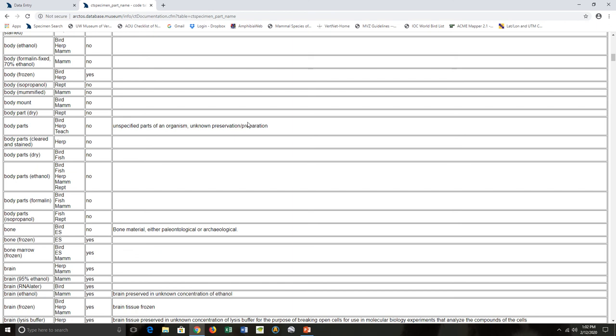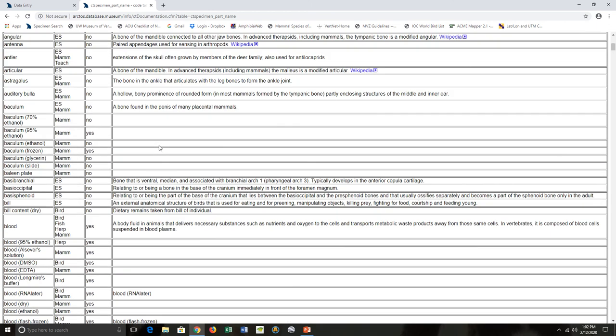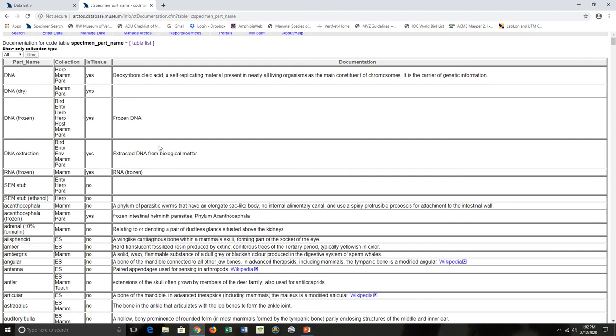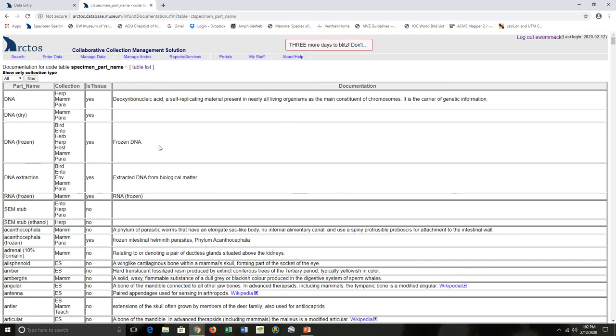Body parts: these are birds, herps, and teaching collections—unspecified parts of an organism, unknown preservation/preparation. There's a lot of different parts. It's really helpful to come to the code table to figure out which ones you want to select for your catalog item. But say you only need to look at the parts for your cataloging of herpetological specimens.